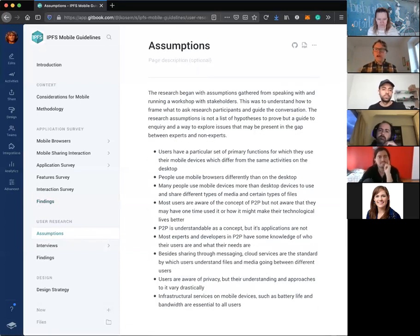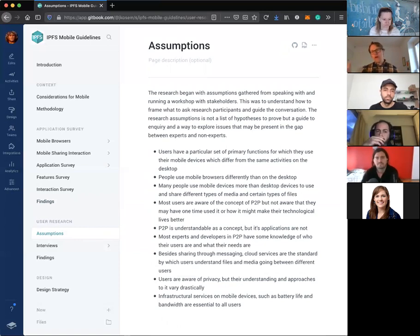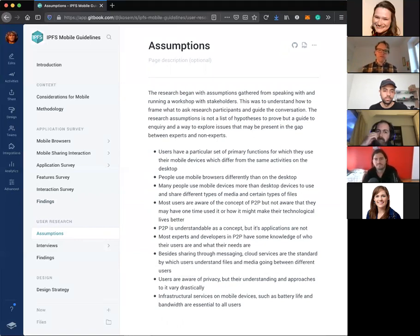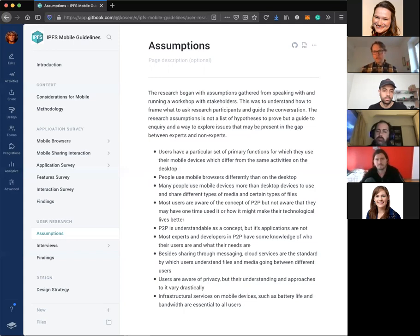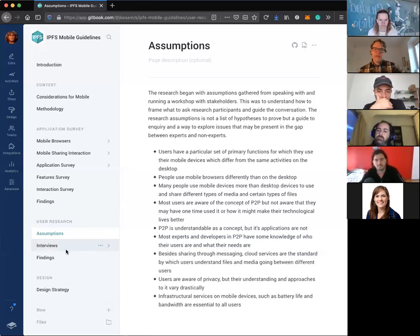We moved into the actual user research. We ran a workshop first that I led, looking at how to frame this — then going through materials from the application survey to come up with a broad set of assumptions to start the inquiry. For example: people use mobile phones differently than on the desktop; or, infrastructural services on mobile such as battery life and bandwidth are essential to all users. These aren't hypotheses to prove, just ways to lead the conversation. Then we had three groups: experts, early adopters, and potential users.